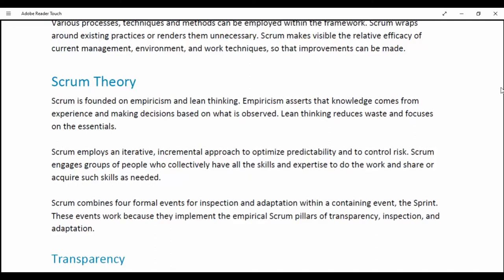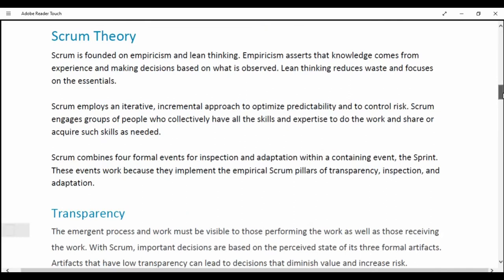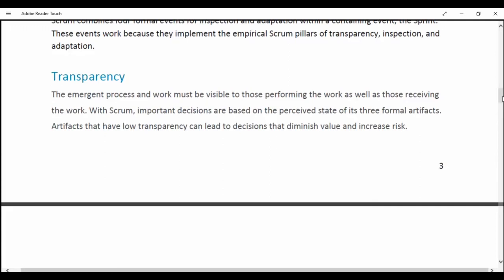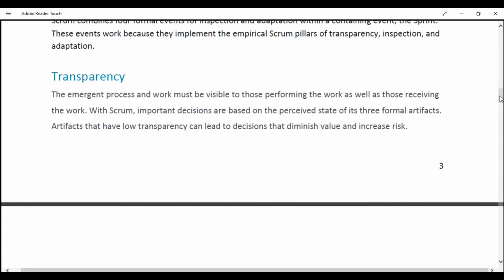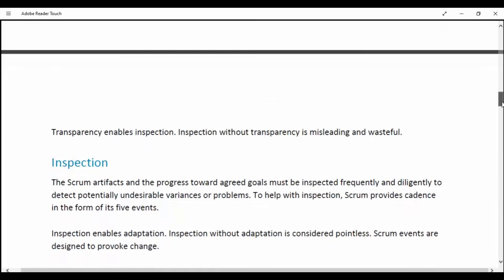Scrum combines four formal events for inspection and adaptation within the containing event. These events work because they implement the empirical Scrum pillars of transparency, inspection and adaptation. The emergent process and work must be visible to those performing the work as well as those receiving it. Artifacts that have low transparency can lead to decisions that diminish value and increase risk. Transparency enables inspection; inspection without transparency is misleading and wasteful.